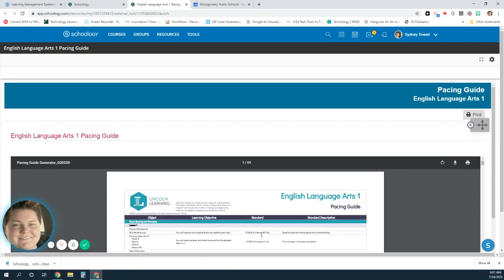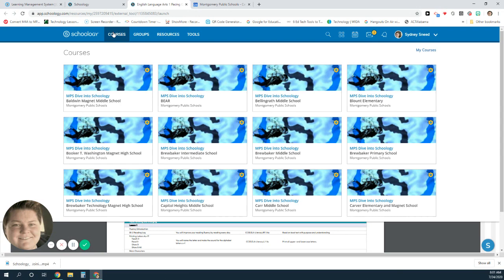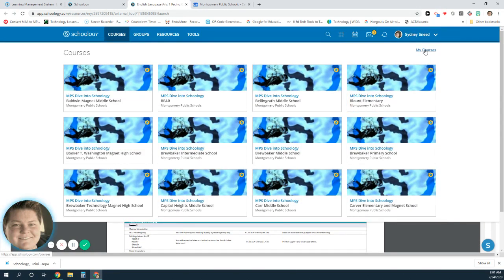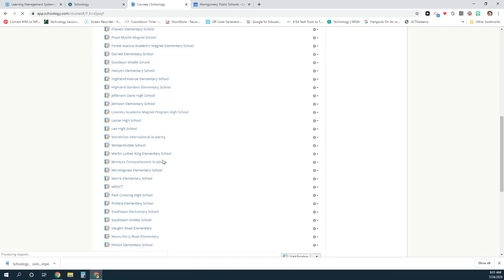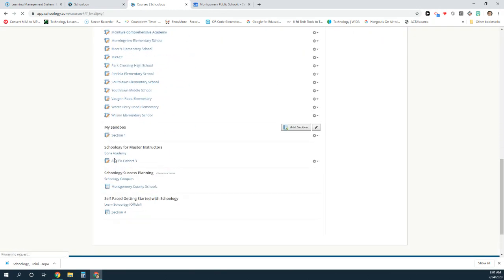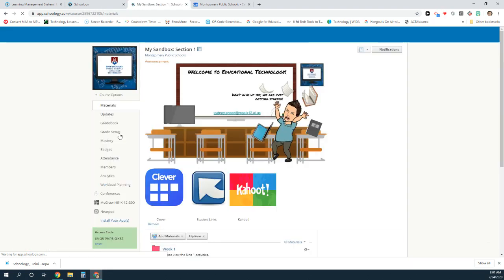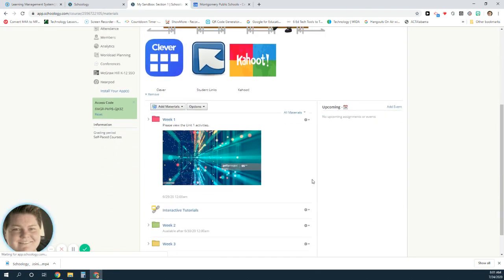That is how you can access to view the resources. Now I want to show you how you can use these resources within your courses. To do that, I'm going to navigate to my course tab. I'm going to select my courses because I have a lot of courses listed in here, but I'm going to navigate down to my sandbox course, and this is my course that I have for my class.